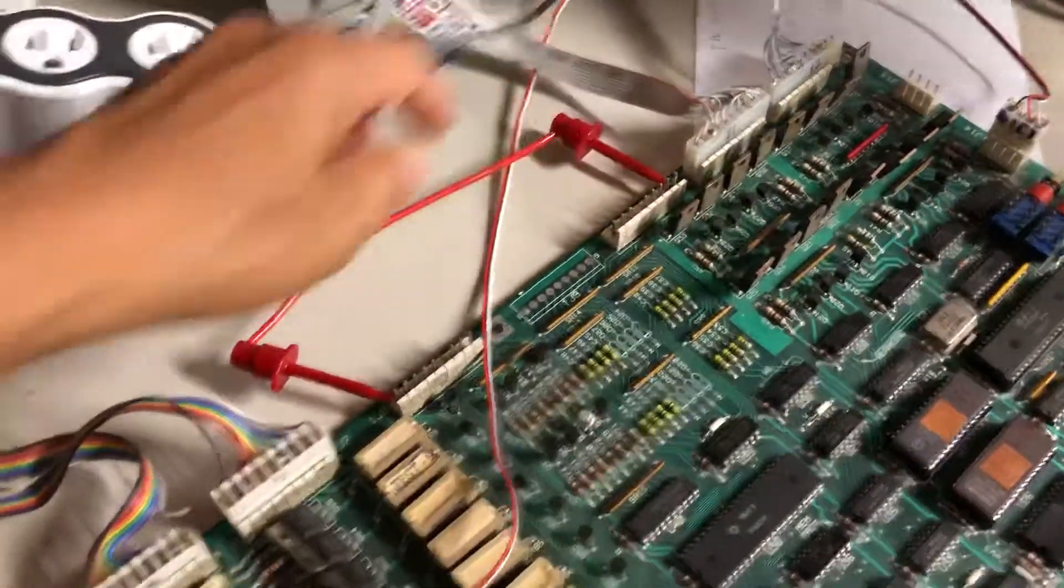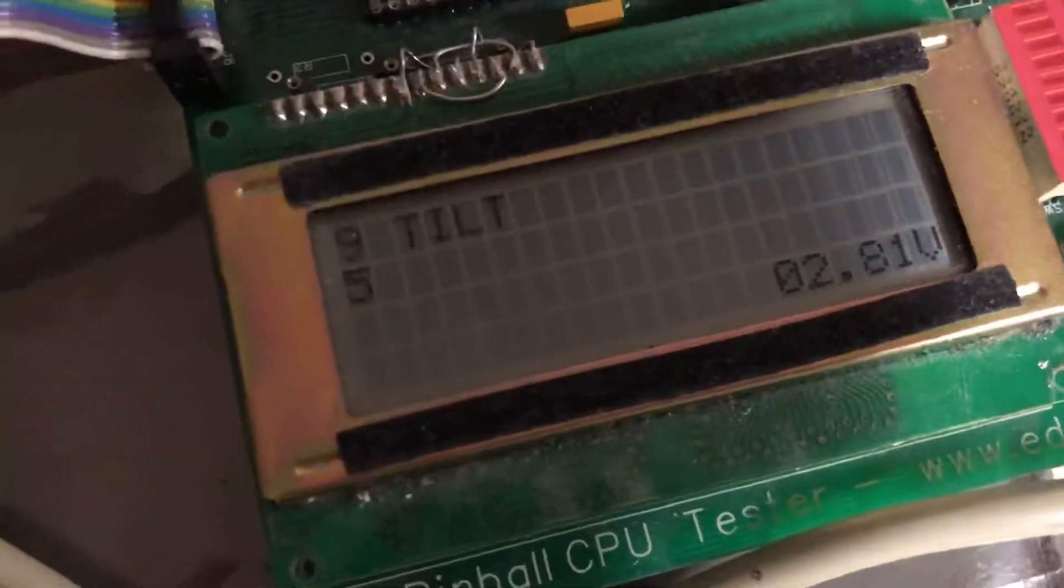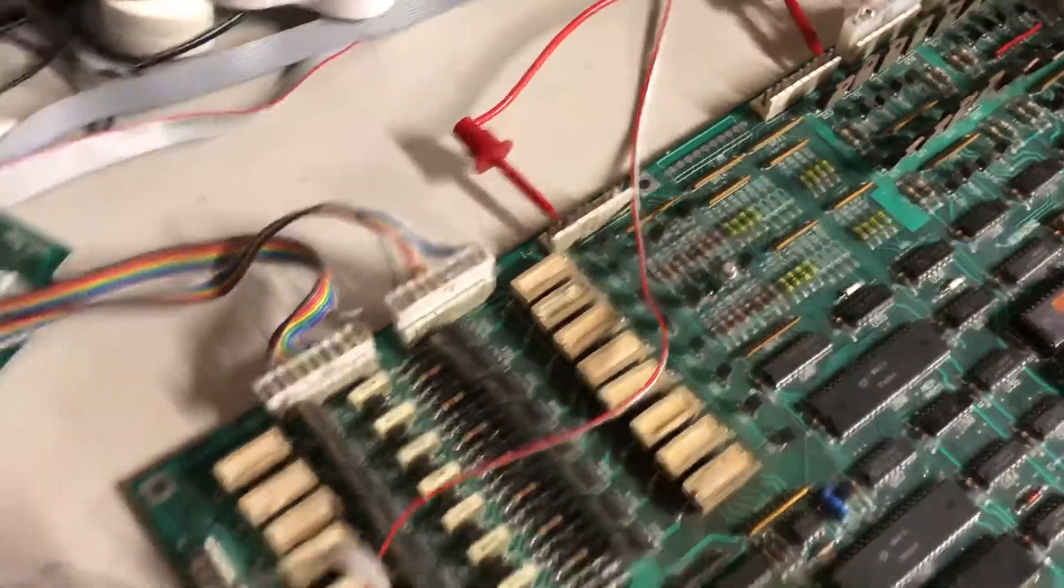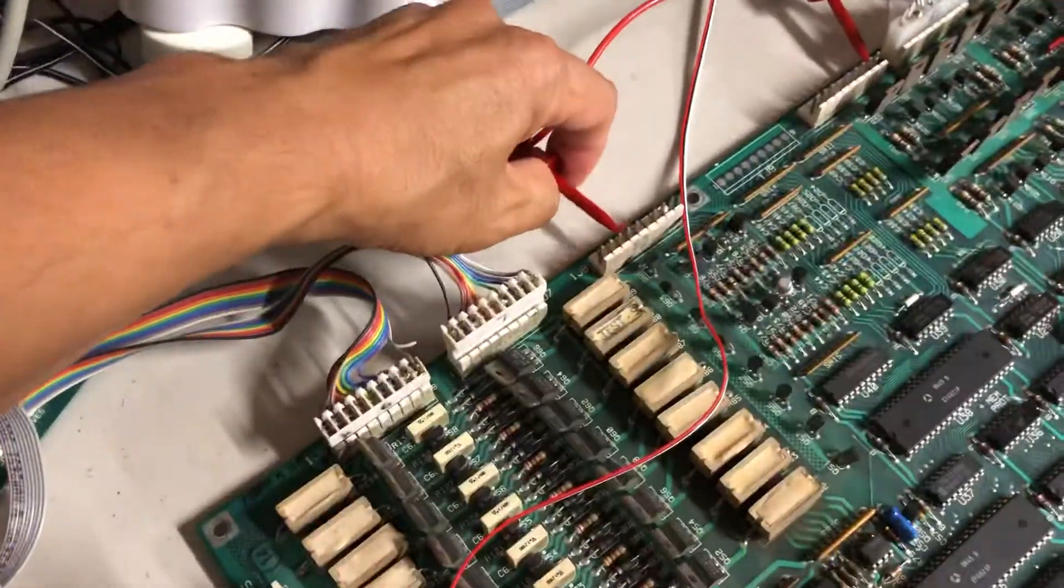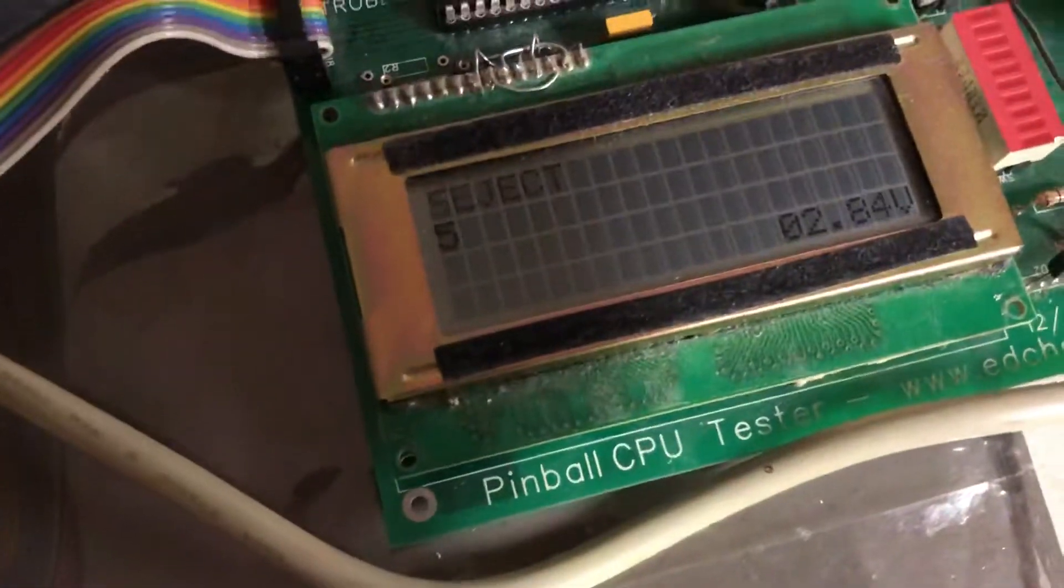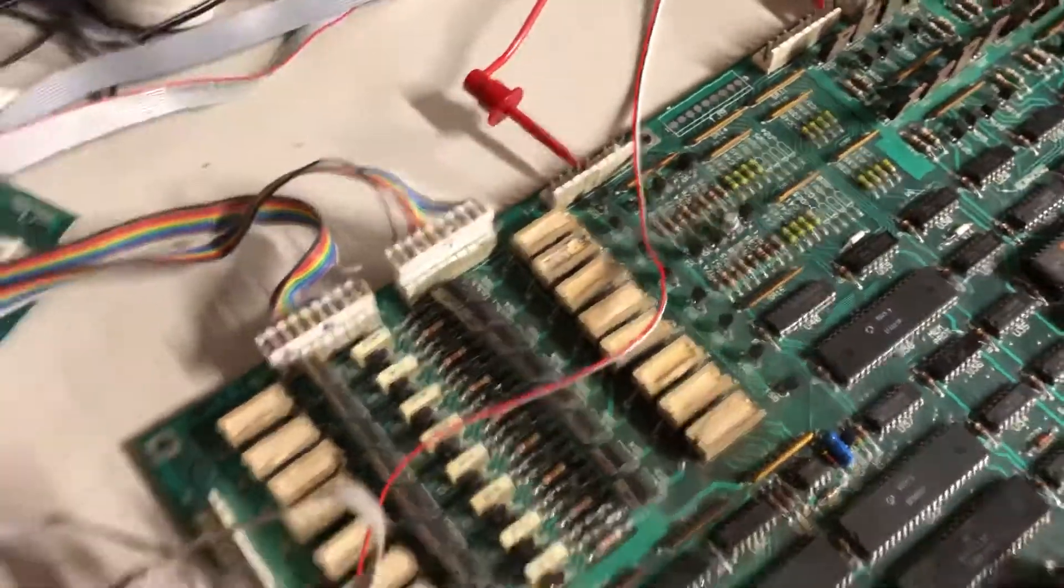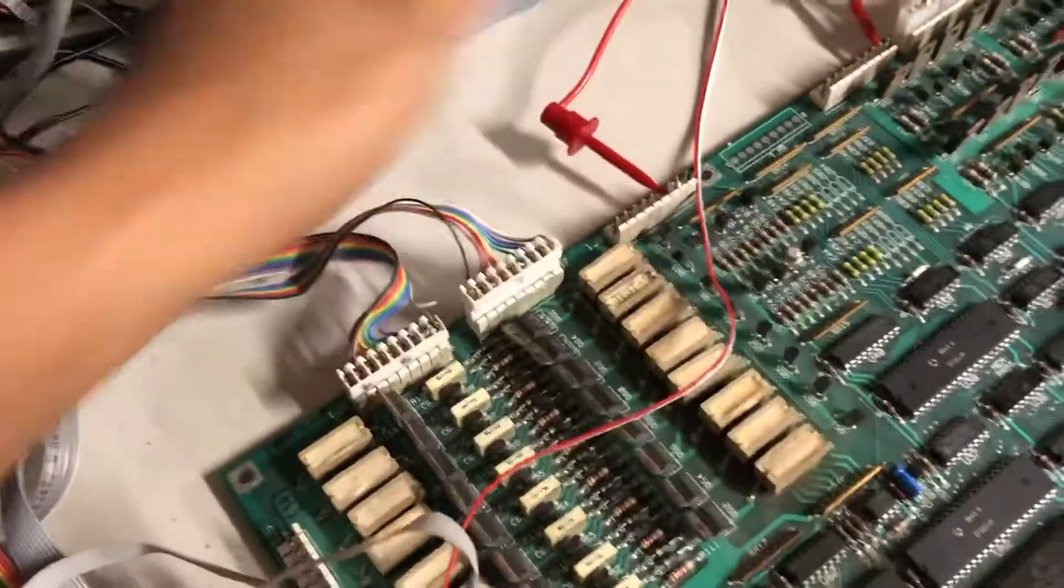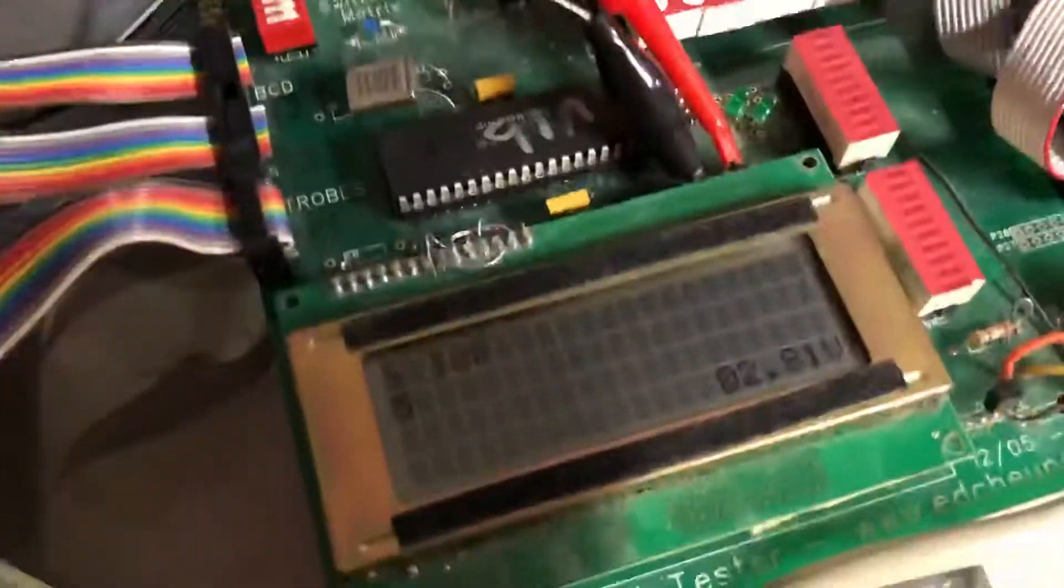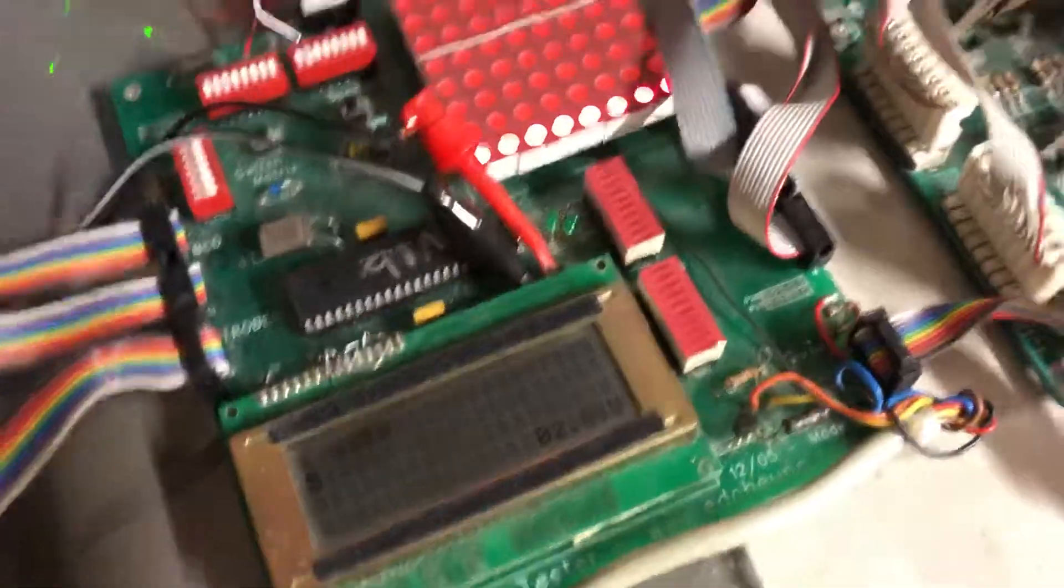I'm gonna go down the other columns. Switch nine, column two. Column three. Switch seventeen. Column four. Column five. Column six. Column seven. And finally column eight. All working.